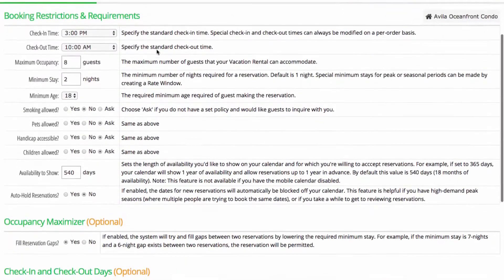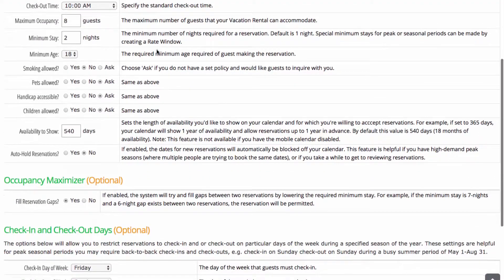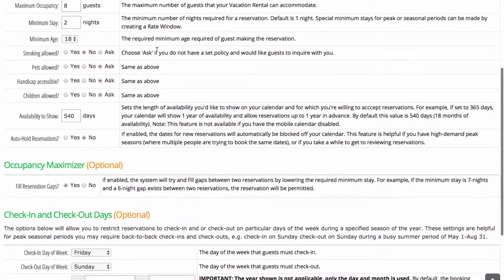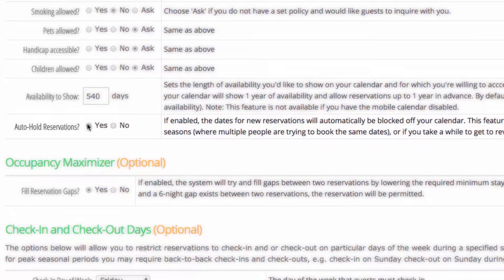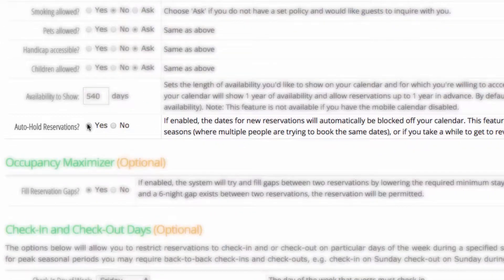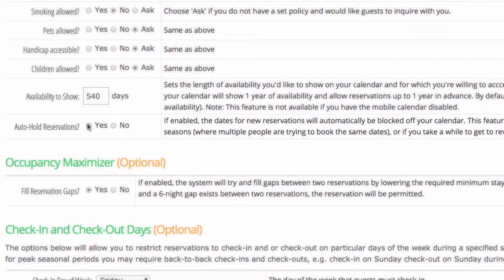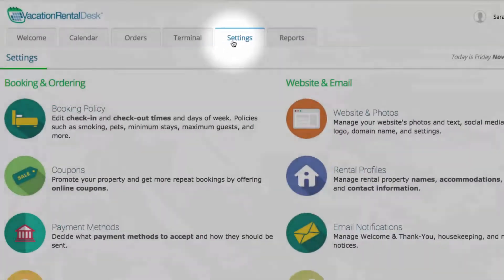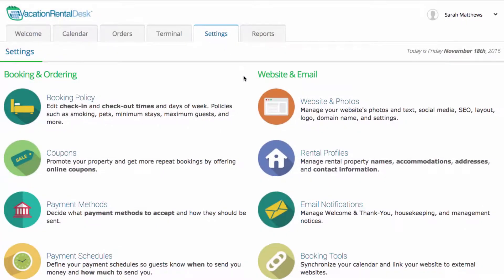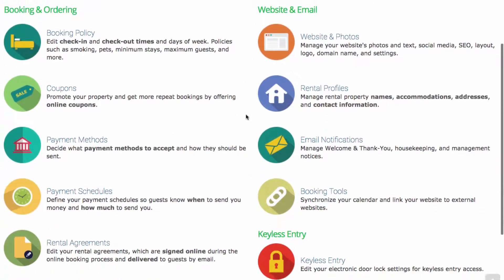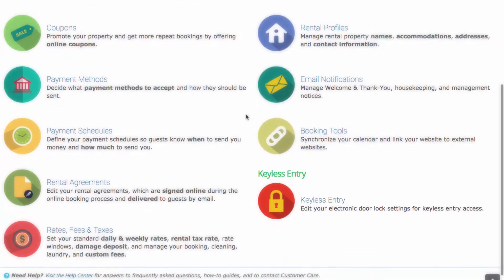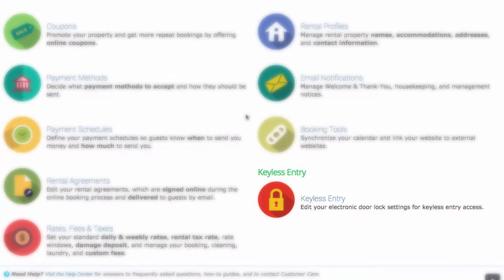Further customize your calendar with features like reservation holds, where booked dates appear unavailable until you get a chance to review them. In your settings tab, you have the freedom to customize every aspect of your business, from your nightly booking policy to keyless entry integration.